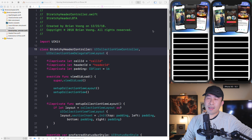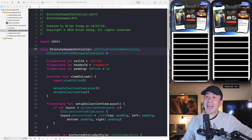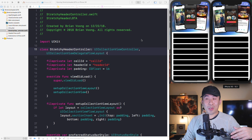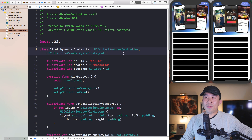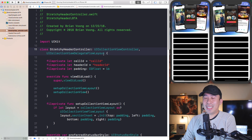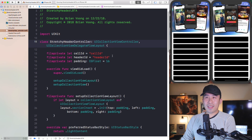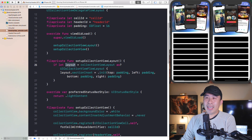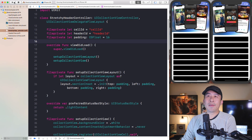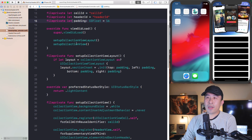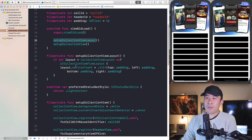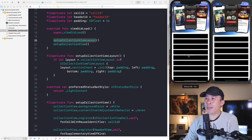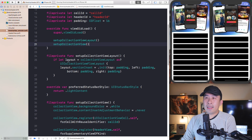In today's video I'm going to show you how to build a custom collection view flow layout component that allows you to enlarge and customize the attributes on your header component at the very top of your controller. This is always a little confusing and somewhat overwhelming if you're not familiar with what a custom flow layout component does, so I'll show you how to do this one step at a time. Our layout is inside the stretchy header controller file — we're currently setting up the collection view layout by modifying section insets to give padding on the left, right, top, and bottom.